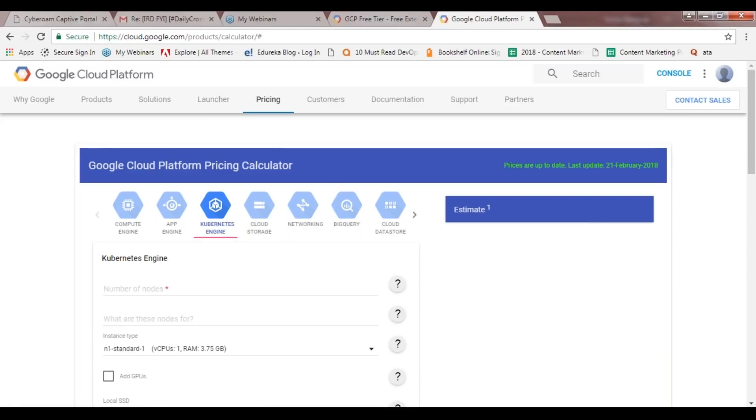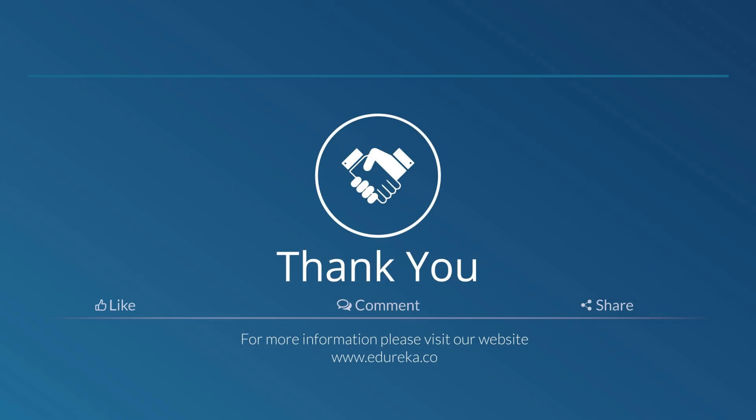This was a basic introduction to the GCP calculator and free tier. I hope you all had something new to learn in this session. I hope to see you all again. Thank you, bye bye.